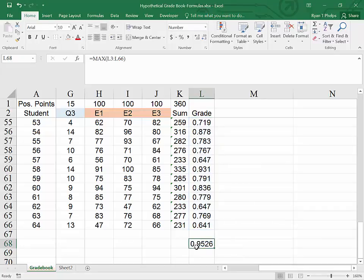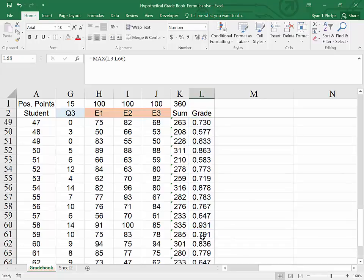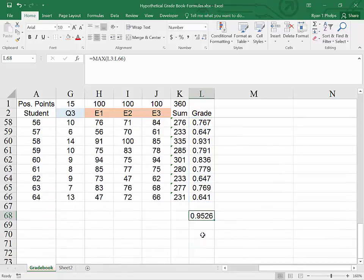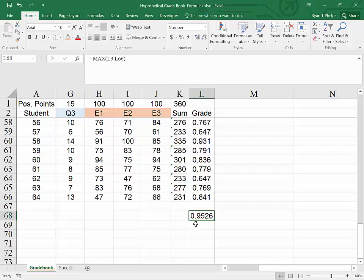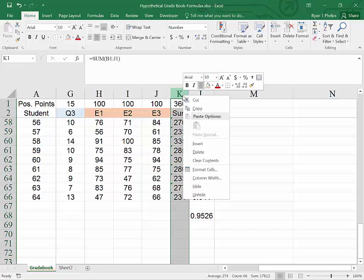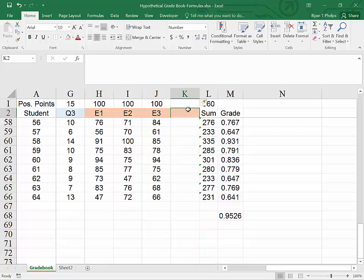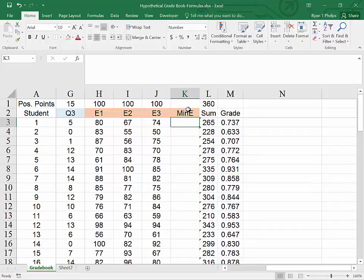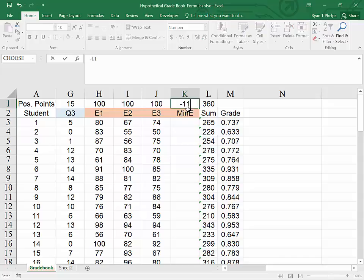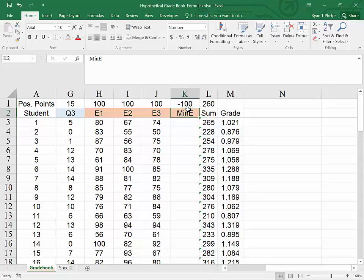We could do the same thing for the min. What if we wanted to be really nice and exclude the minimum score for a student on an exam? I will do this by right clicking and inserting a column. And I will call this min E for min exam. And in order to do this, I'm going to subtract 100 points from the possible.